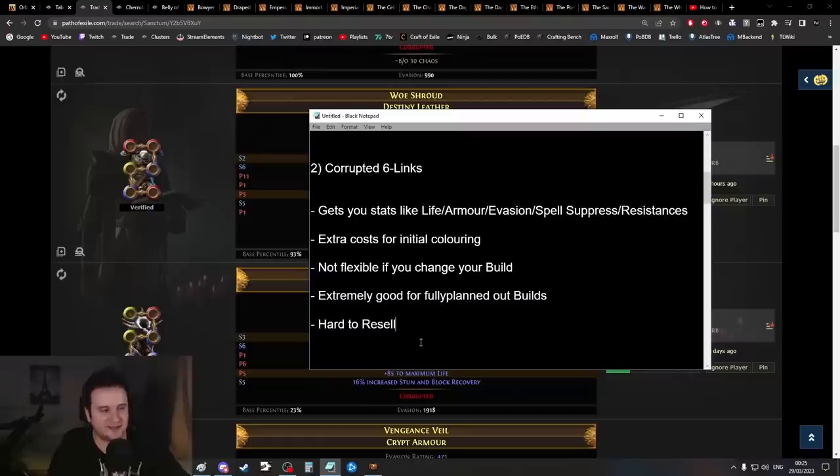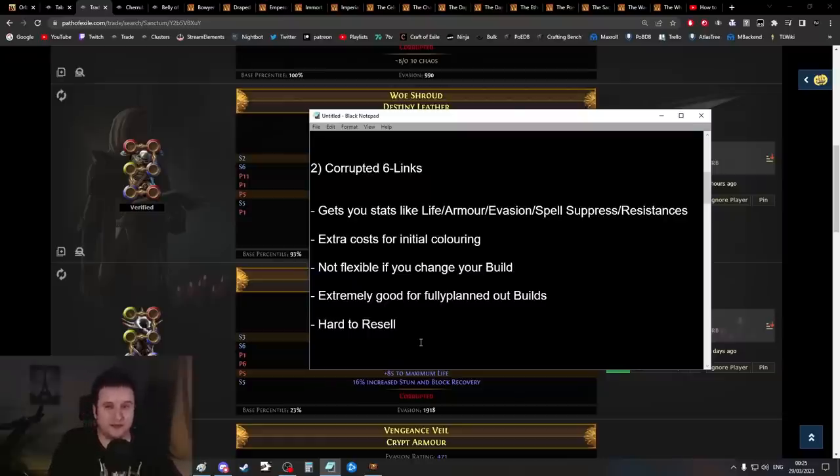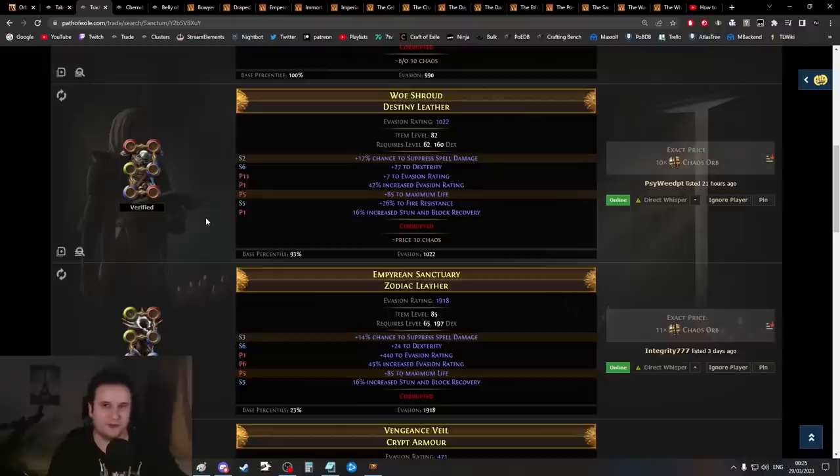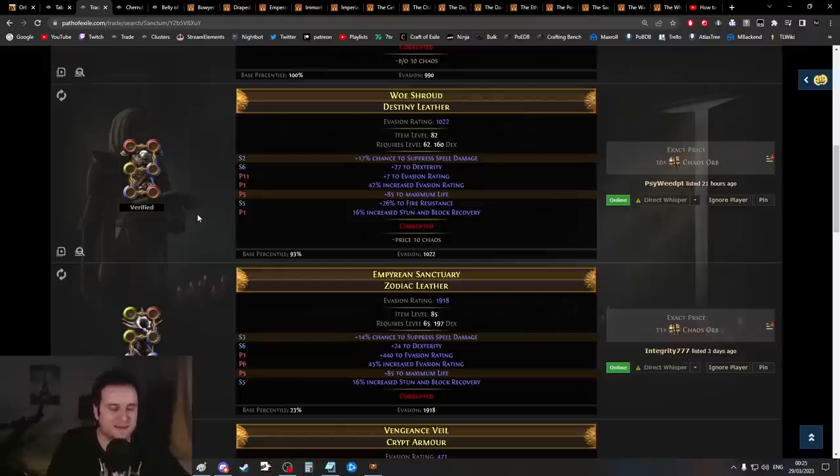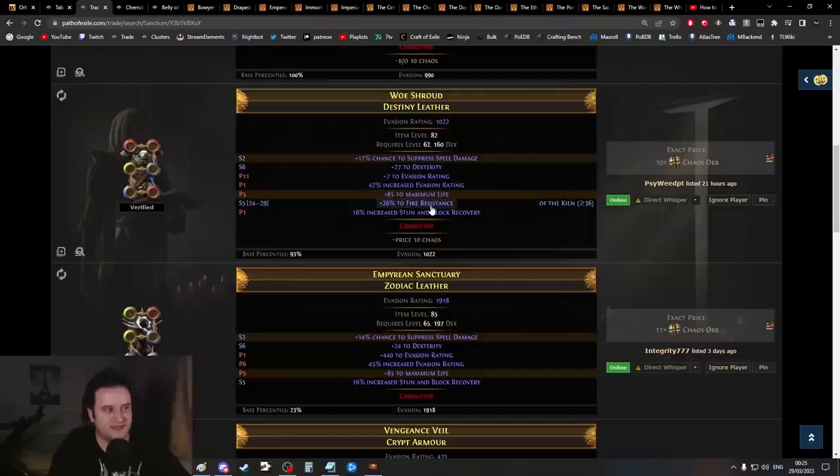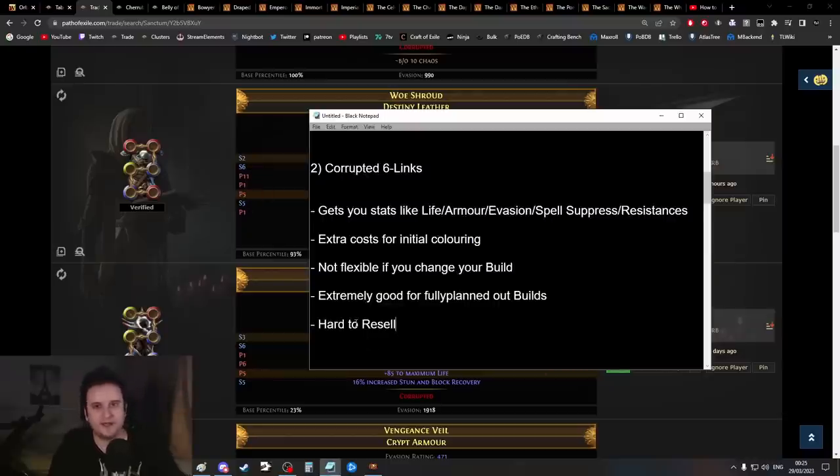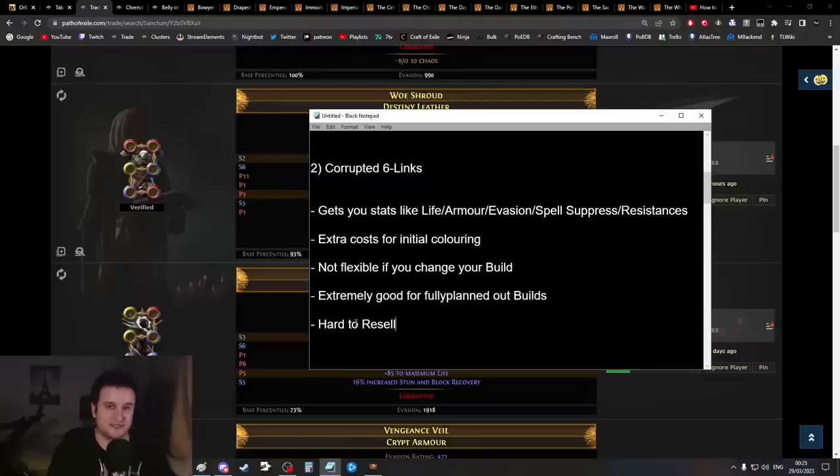Another downside: if you don't have your build planned out and have to resell, which is probably still cheaper than spending a ton of chromatics and Vaals, it's going to be really hard to resell. Other people have the same struggle—they would need exactly the same colors and resistances. Also, the prices of corrupted six-links tank extremely hard in the first week.